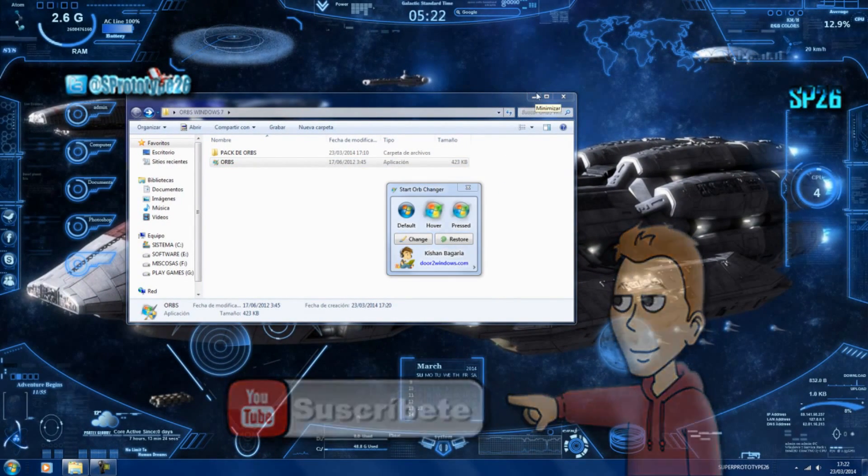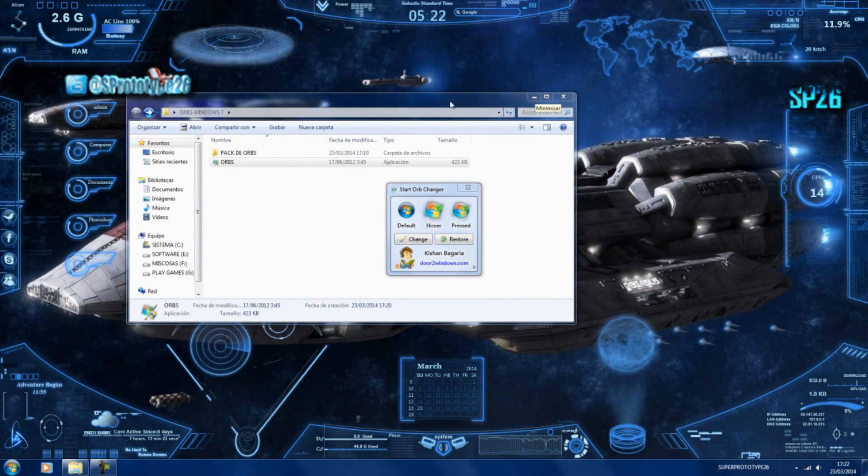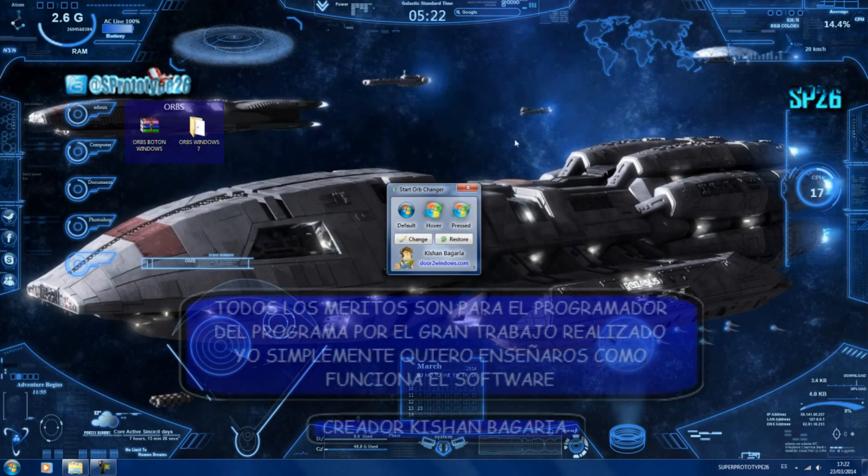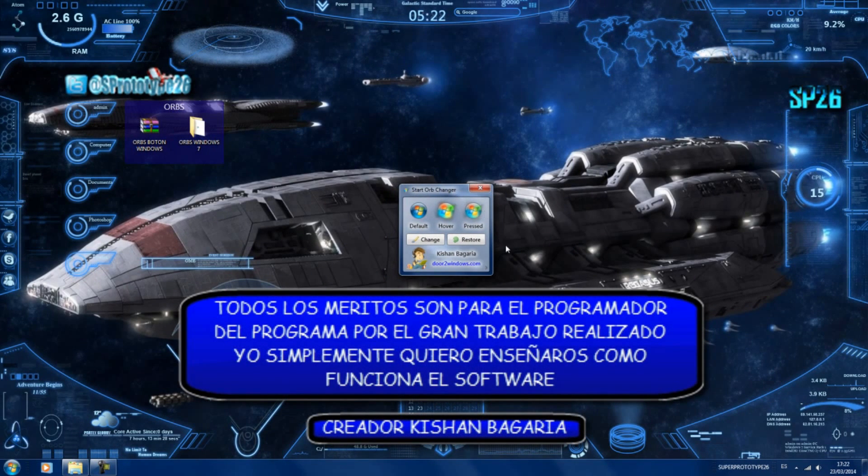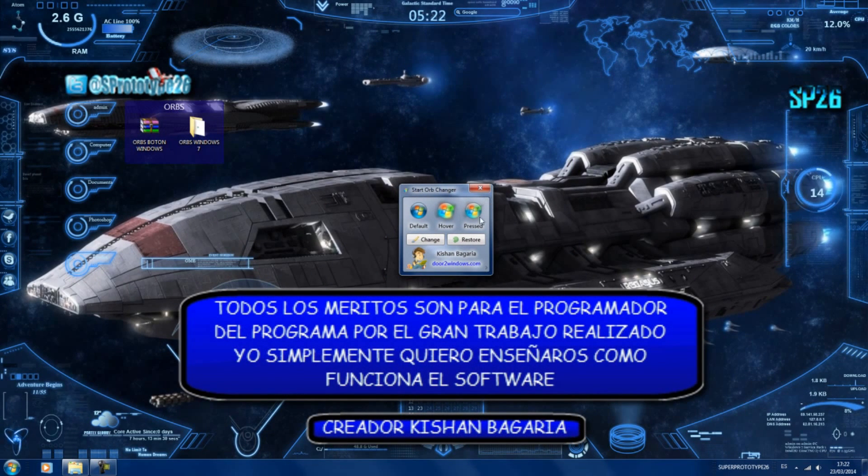Vamos a minimizar aquí, ahí lo tenemos. Bueno, para cambiarlo, como podéis ver, pues es muy simple.